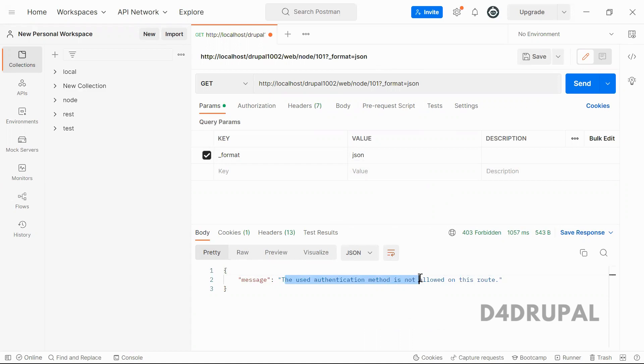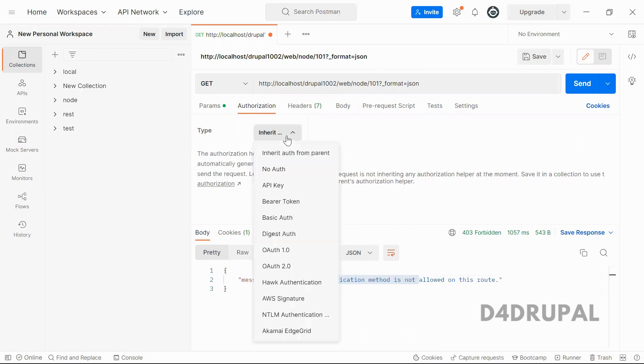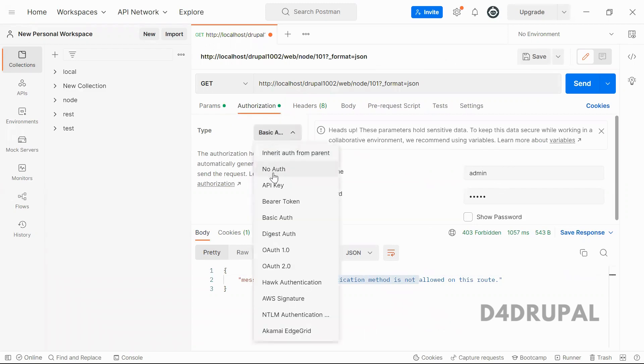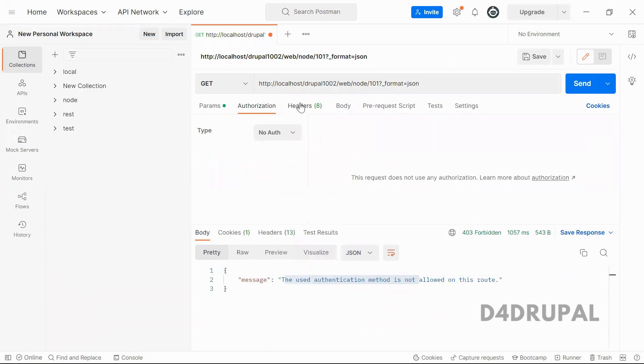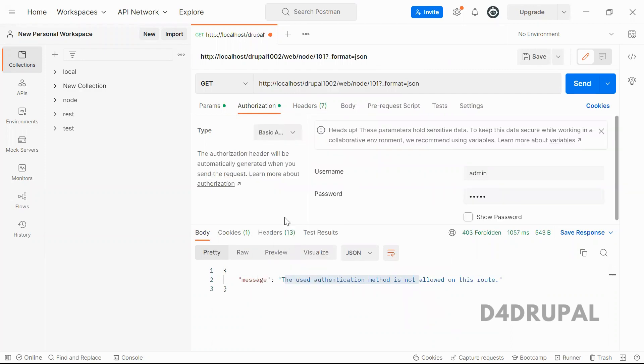Because we enabled basic authentication, which means you have to provide username and password. So before giving value for basic authentication, when you see on your header, you can see there are only seven arguments, but when you enable basic authentication, this is my username and password, I just given that.